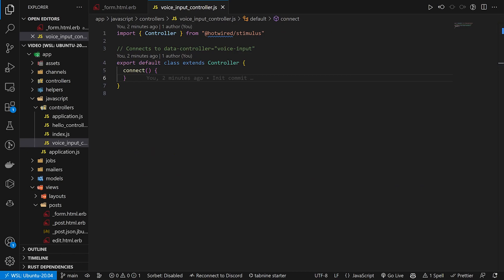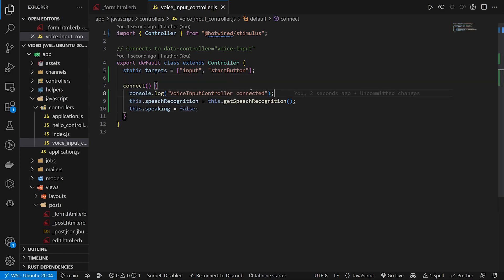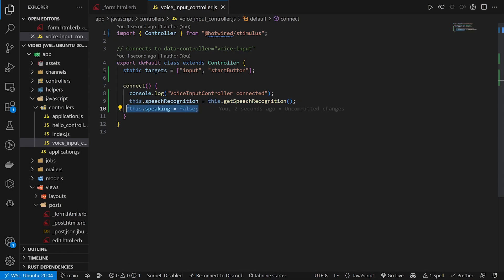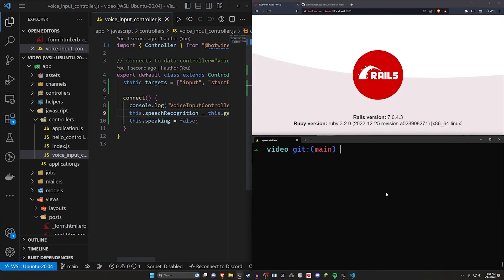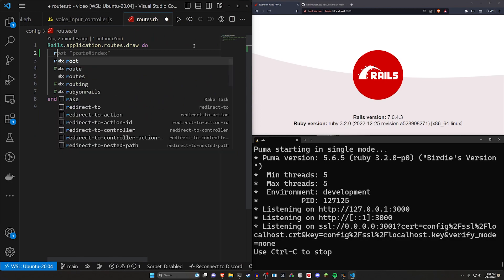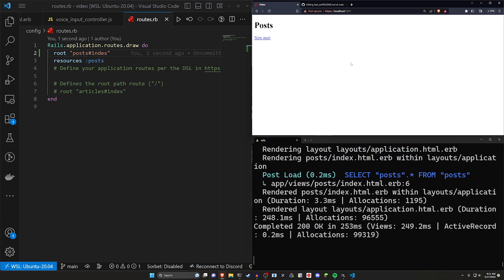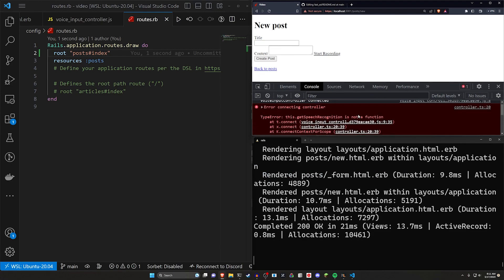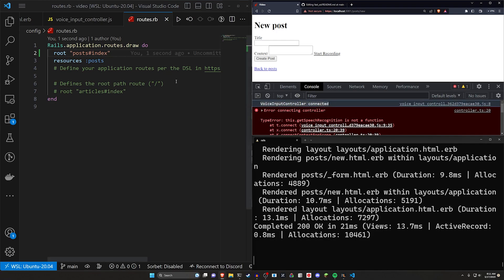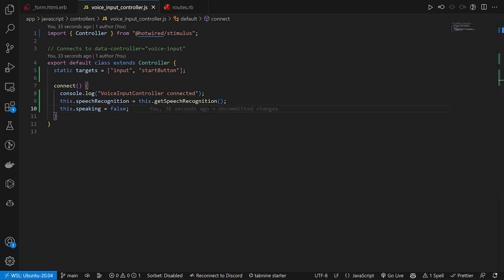In the Stimulus controller this is where a lot of the logic happens — about 100 lines of code. I'm going to be copying and pasting so you don't have to watch me type. First thing we always want to do is make sure we can at least connect, so we'll just console log something. We'll then set the speech recognition to be this.getSpeechRecognition and set this.speaking equal to false, which controls whether or not we're actively recording. We run rails s again, set the root to the post controller index action, run pending migrations — now on the new page we can open the console and see the controller is connected.